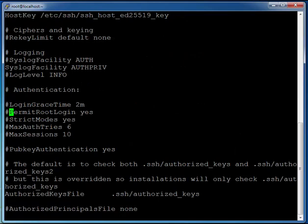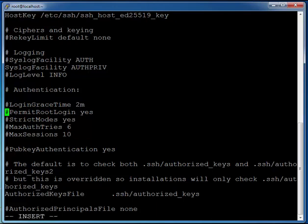We can see we have a line here, permit root login. So press I to go into insert mode, delete the hash symbol, which is the symbol for a comment, come over to permit root login and change this to no.